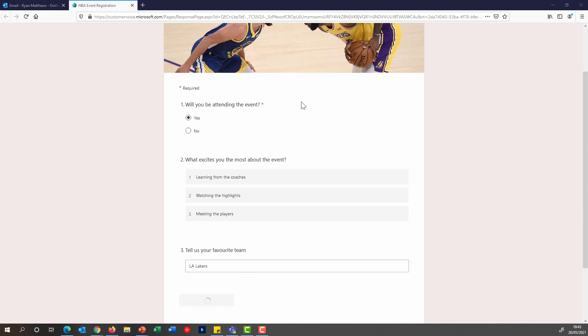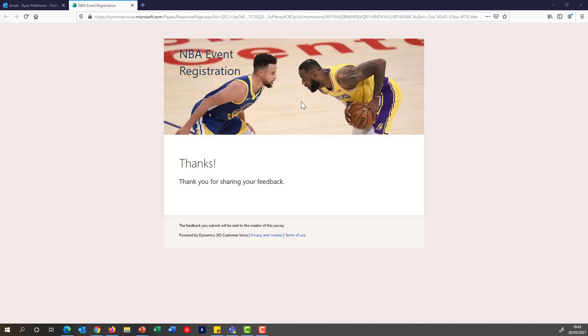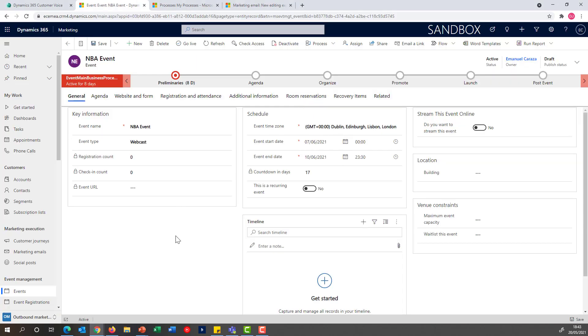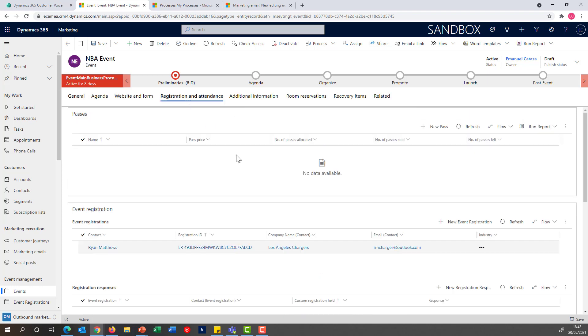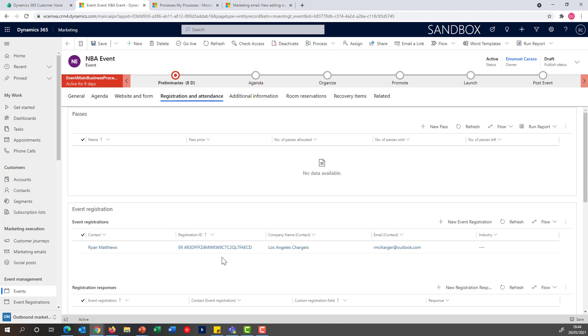What this is going to do back in my event registration is that because the journey is being configured to create those records, I can go in my registration attendance and I'll be able to pick up that that customer, Ryan Matthews, that just completed, is now one of the events that has been registered.